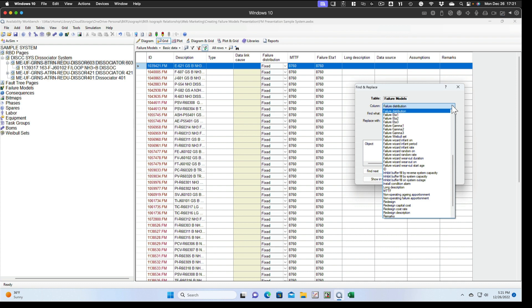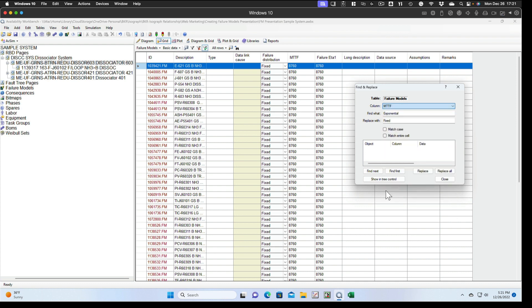Now we do the same sort of exercise with the mean time to failure, only instead of exponential, we'll type in 8760. So we'll find the ones that are set to the default and we'll replace that with one E nine, which is one times 10 to the ninth or 1 billion hours.